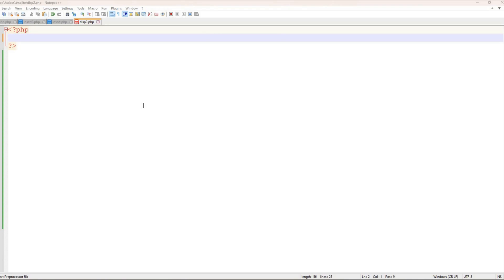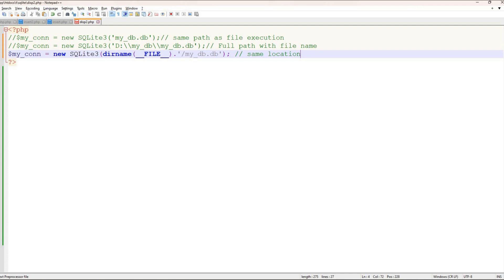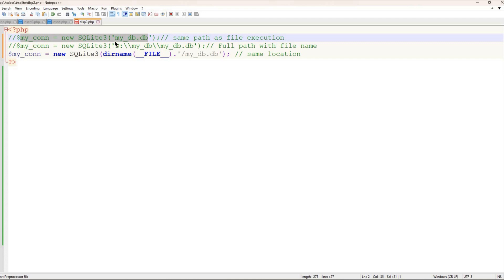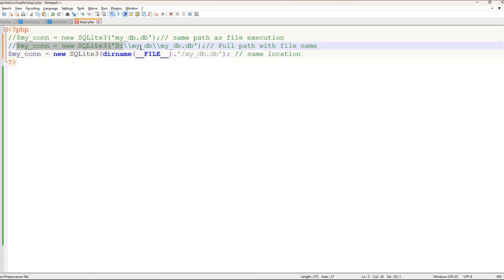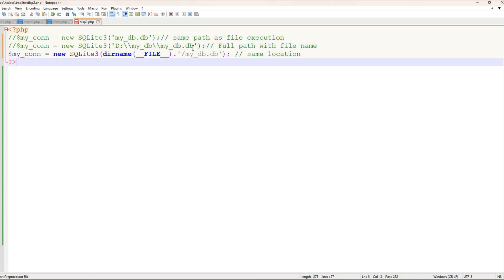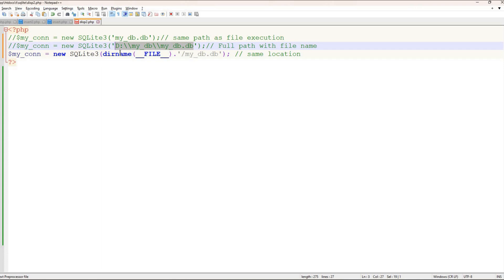As you are aware, SQLite is a file-based database — there is no server, it's serverless. There are three ways to connect to it. This particular database is a file, so just look at these three lines of code. In the first line, the file 'my_db.db' is in the same location where the script is running. In the second line, I can give a full path to connect to it — useful when the script and database are in different paths.